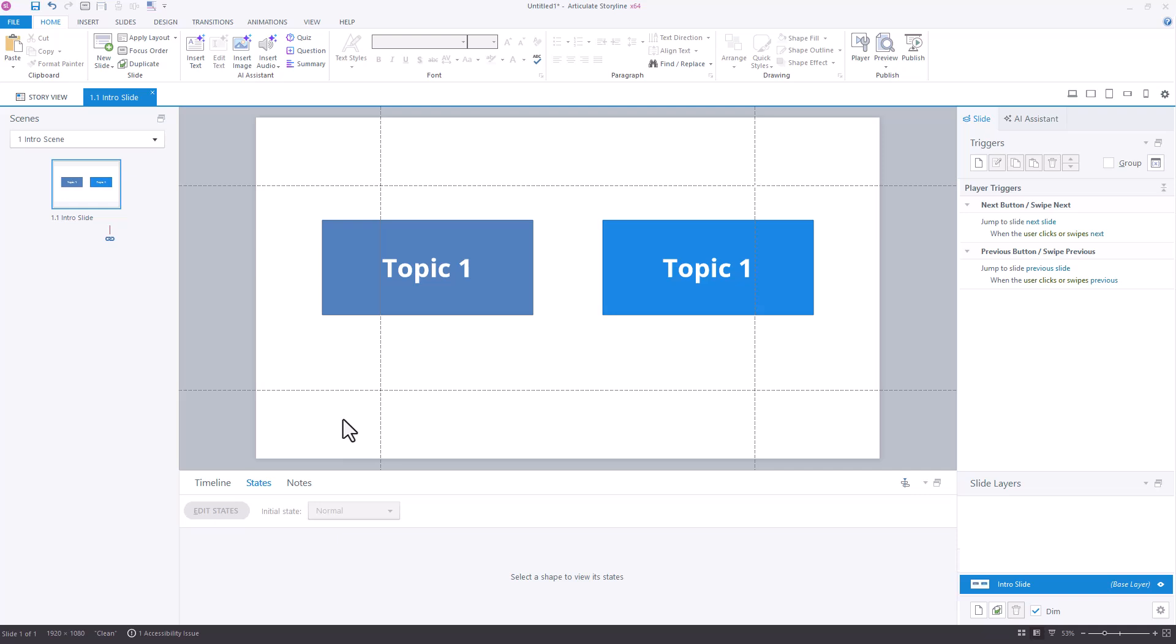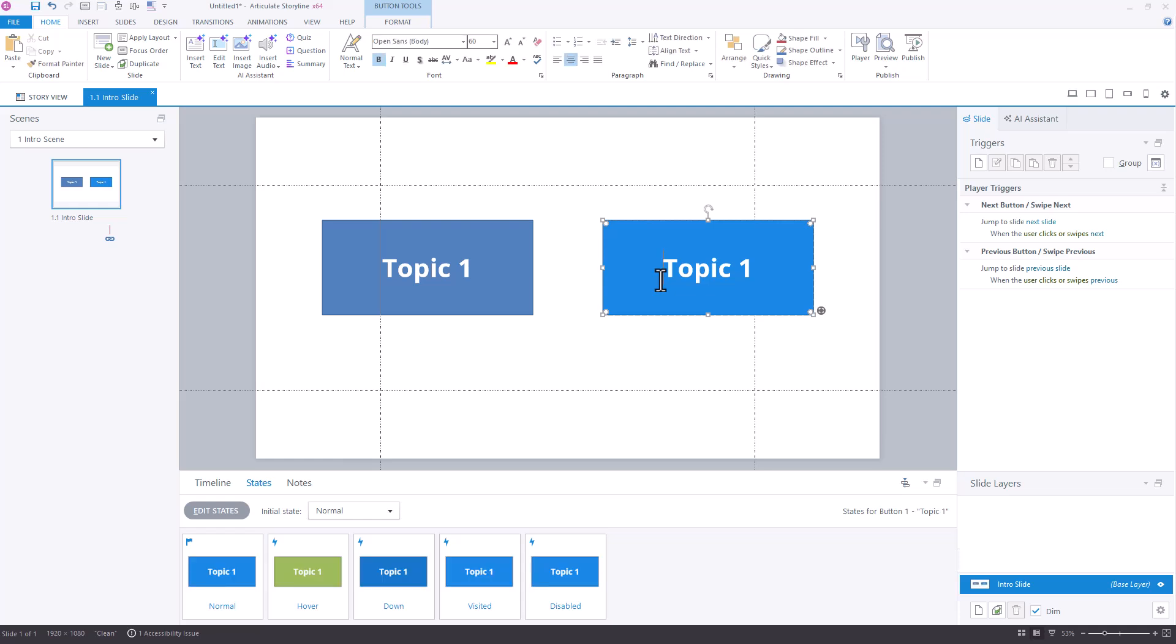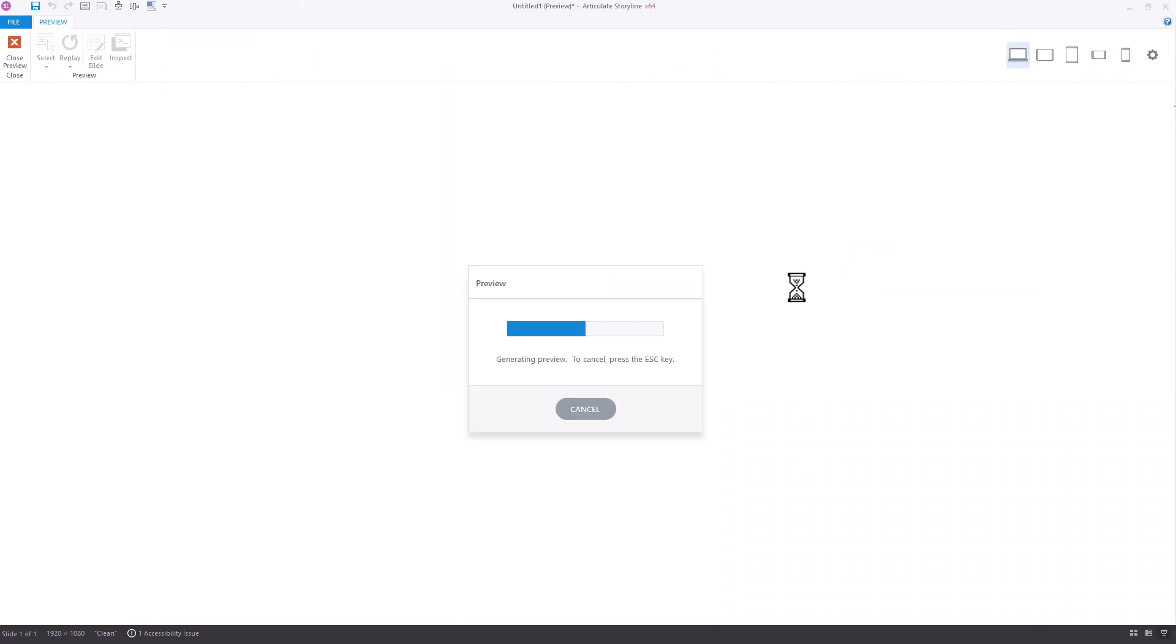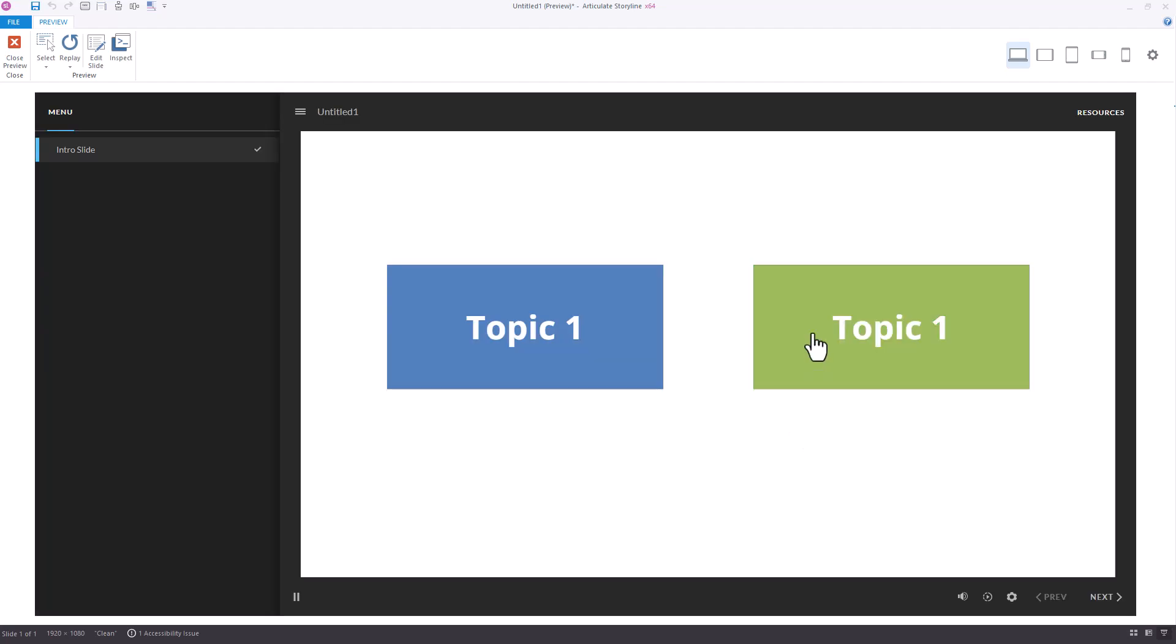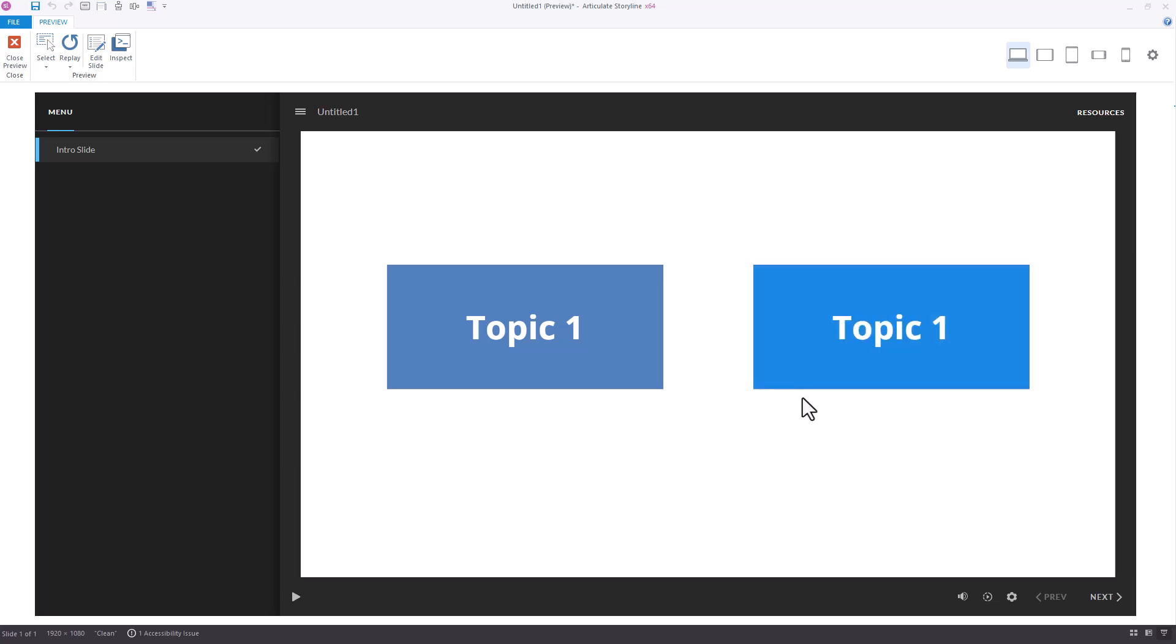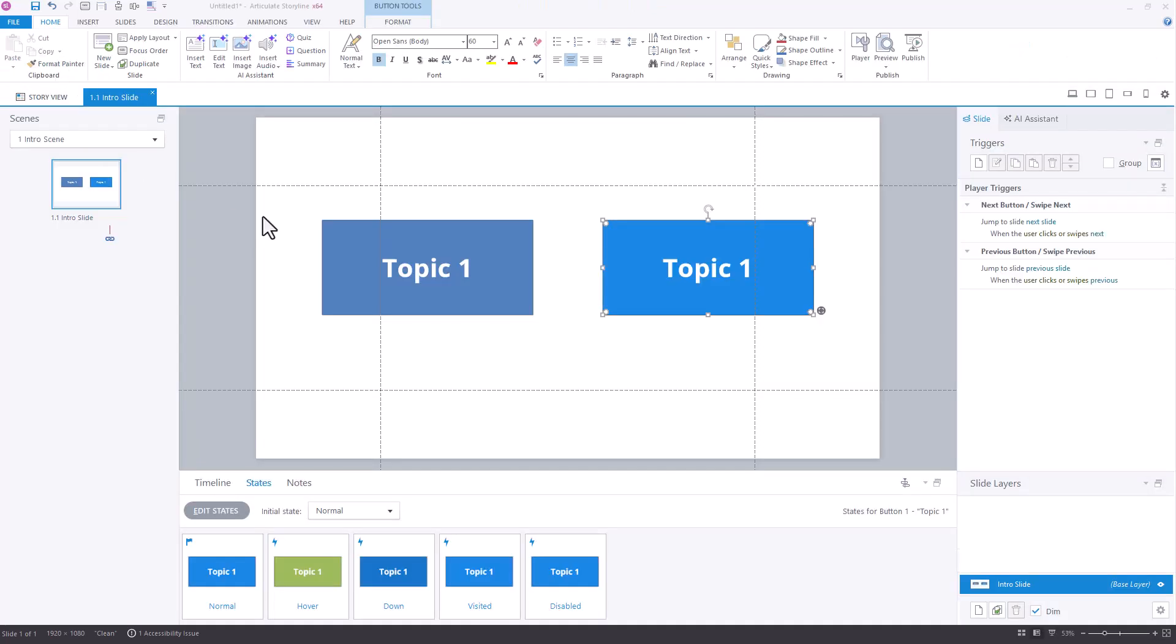Currently, the way Storyline works, and I'll show you that here with a particular button that has a built-in visited state. If I preview this and I hover, it works. When I select, it's changed to visited, but it still hovers. We've seen this request a lot where people were going, once I selected it, I really don't want it to be hovering all the time. I just wanted to show whatever that selected state now looks like.